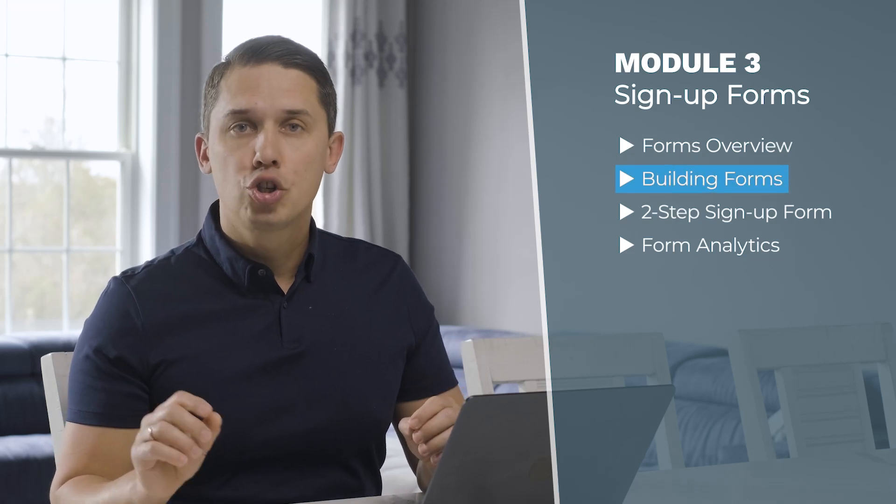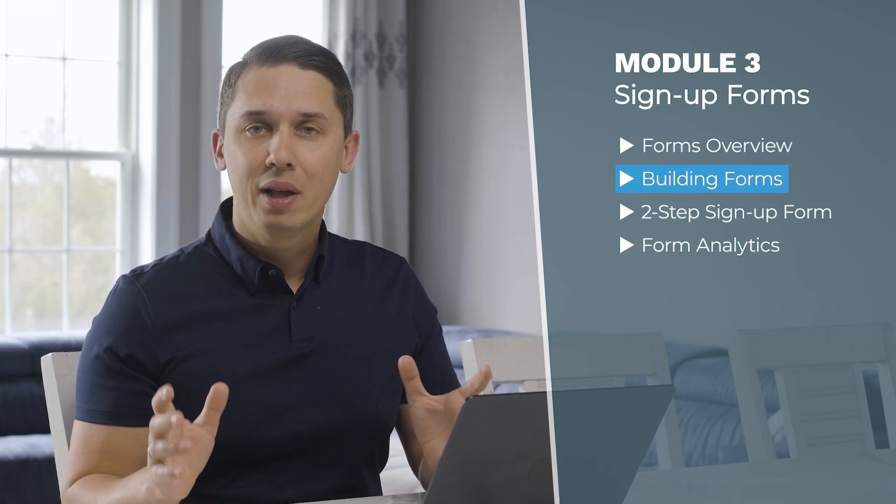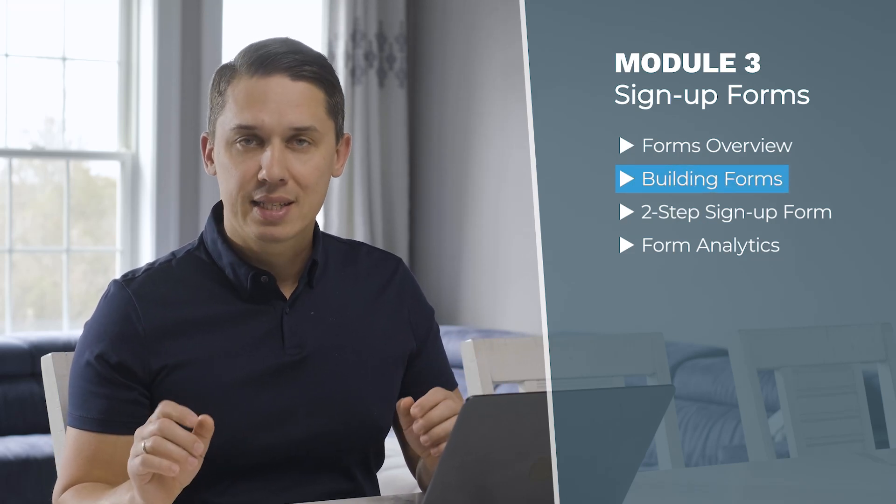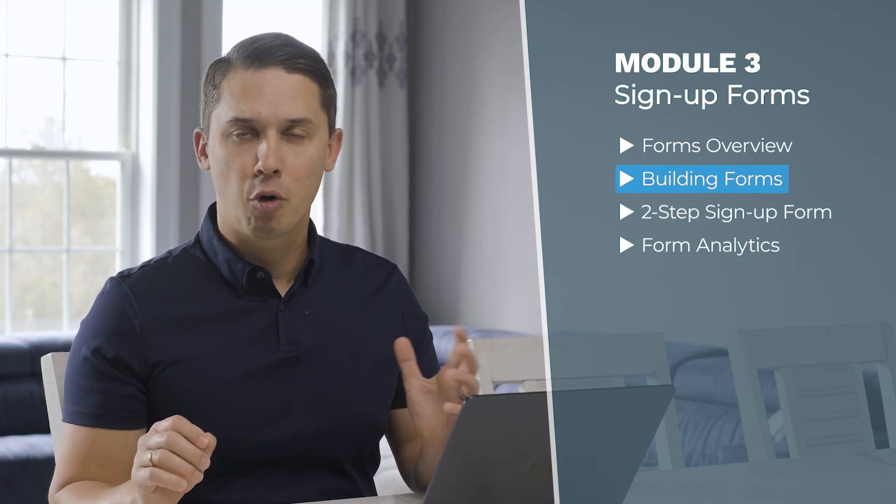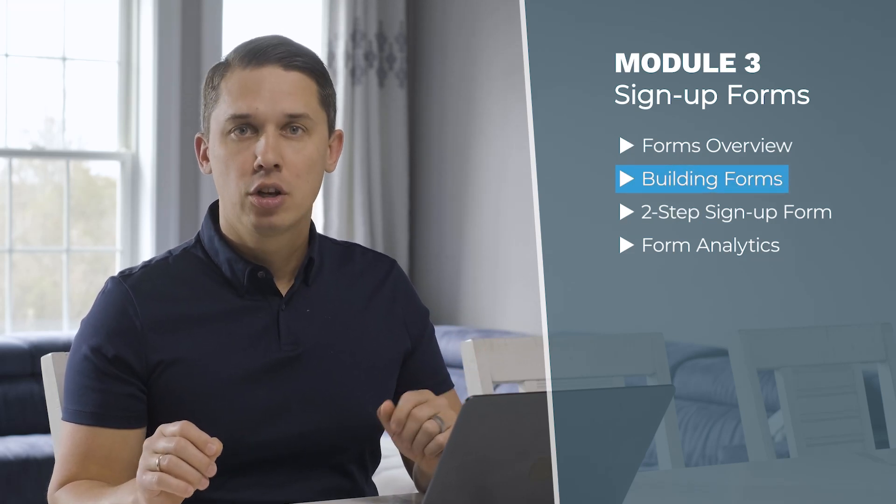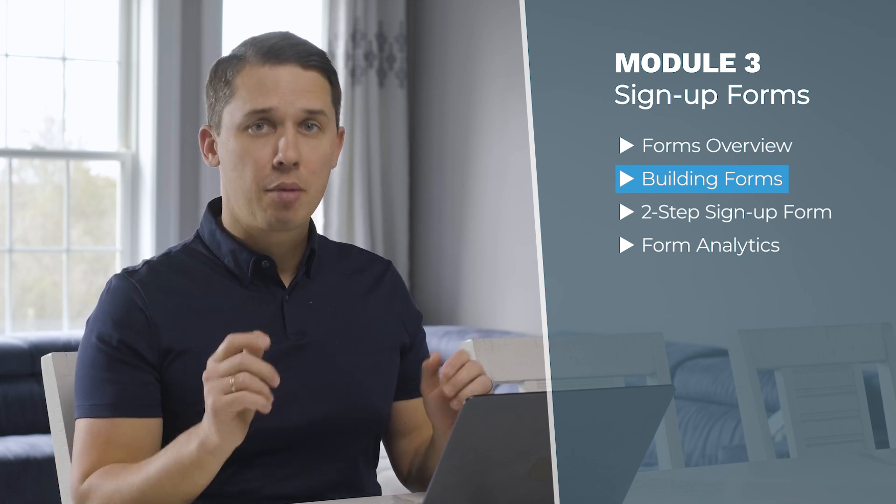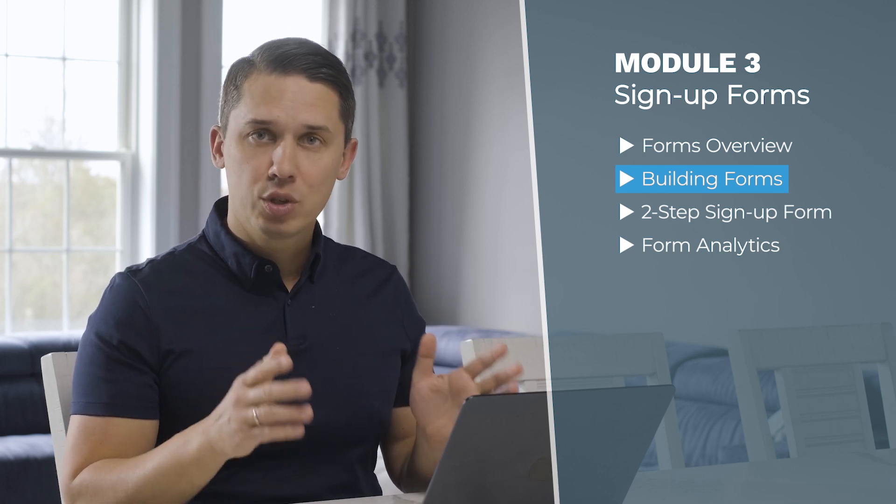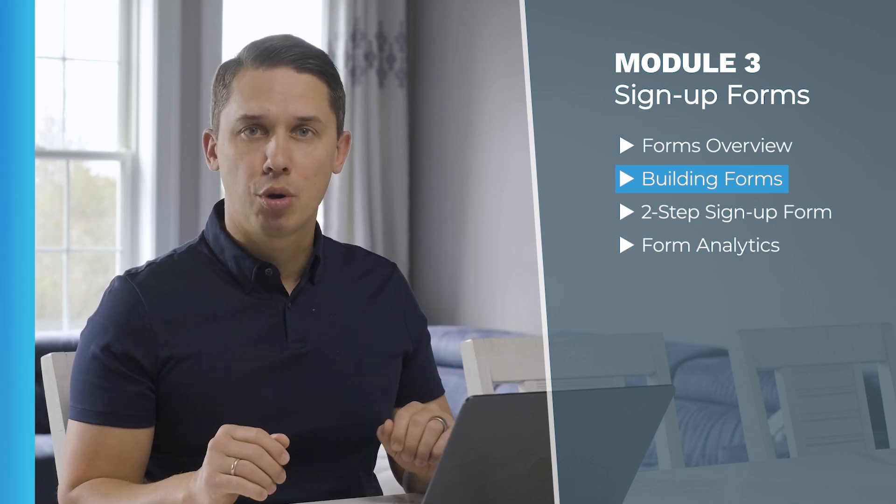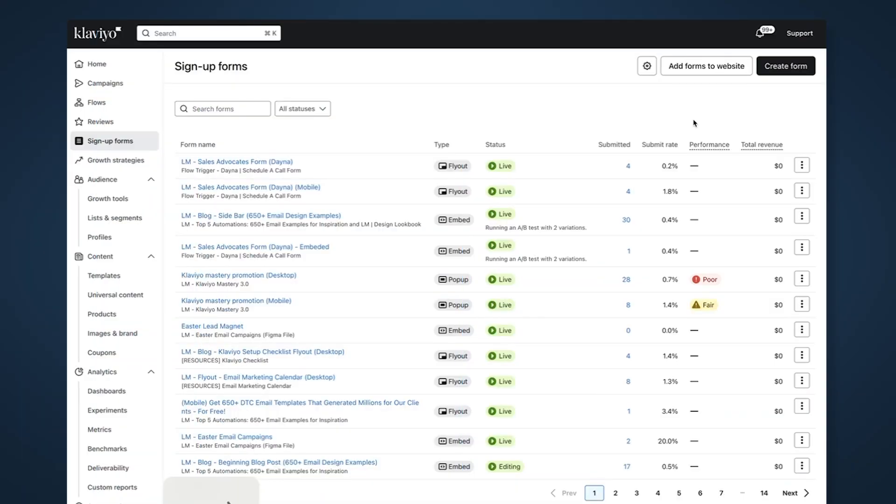In this video I'll show you how to build an email signup form from scratch. Let's go to my computer and do a step-by-step tutorial. Now let's create the single-step opt-in form.